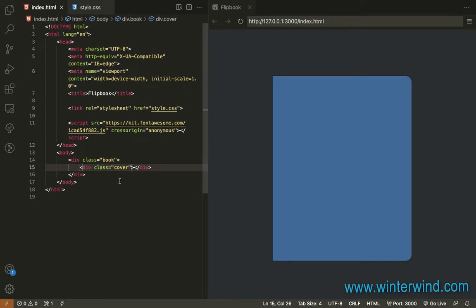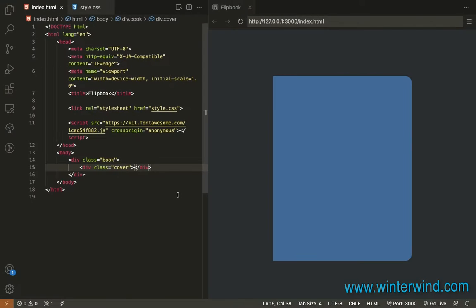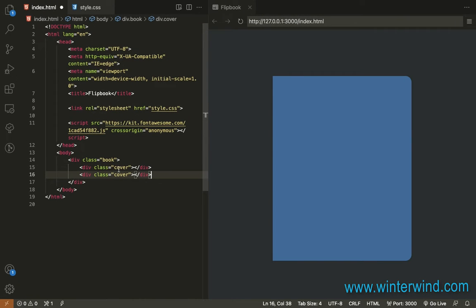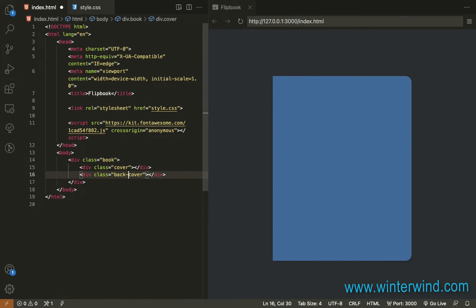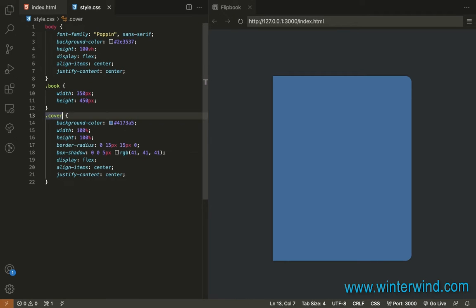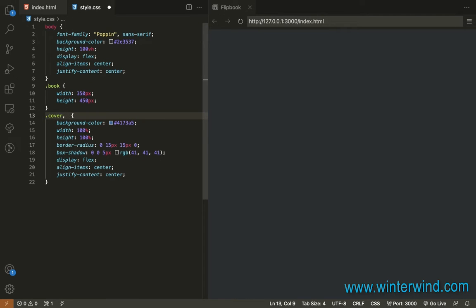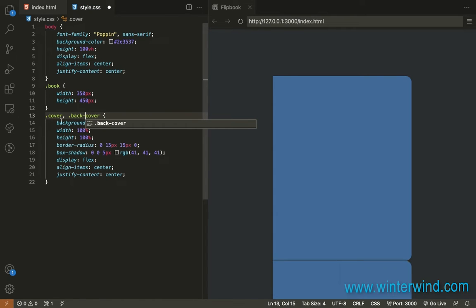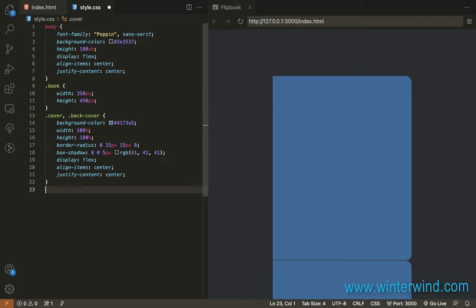What I'm gonna show you now is how to add the back cover and the first page of the book. To add a back cover, let's copy this line and change the class name to back cover. Then, it should also be the same with the front cover, but the only difference is that the front cover should be positioned absolute. So let's add a position and Z index for the front cover.